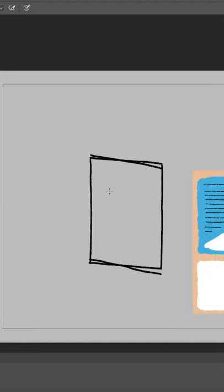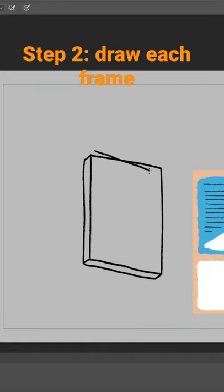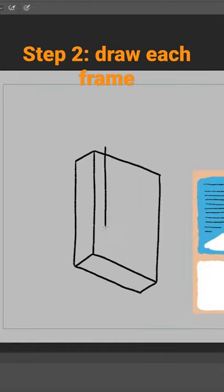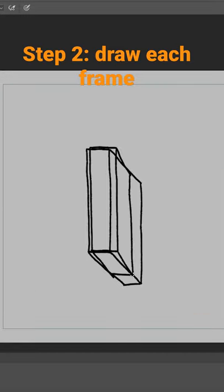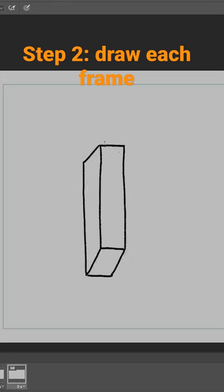Opening the animation panel, draw the outline of the box for every frame. Here, it's only half a rotation.